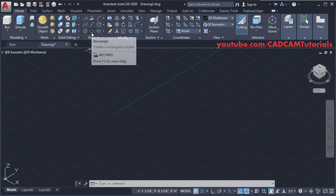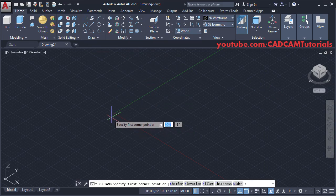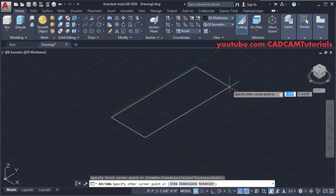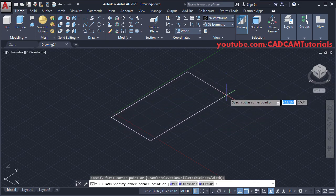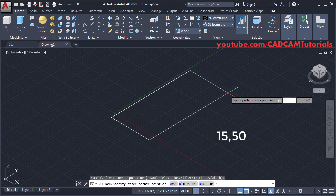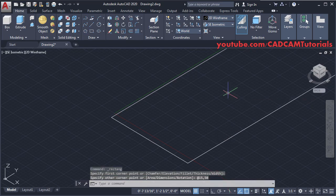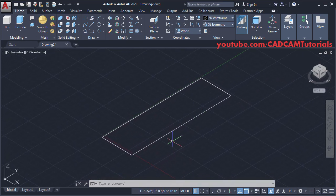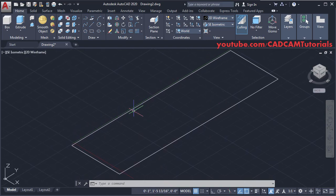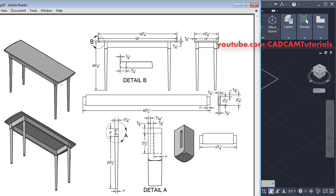Click on Rectangle, specify the first point, take your cursor away, then in the X direction I want length 15, comma, in the Y direction I want it 50 — press Enter. Then zoom out and pan it.